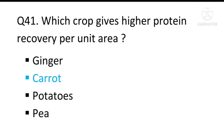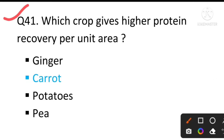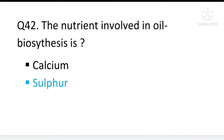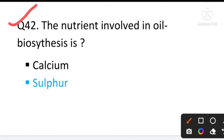Question number 41: Which crop gives higher protein recovery per unit area? The answer will be carrot. Question number 42: The nutrient involved in oil biosynthesis is — the answer will be sulfur.